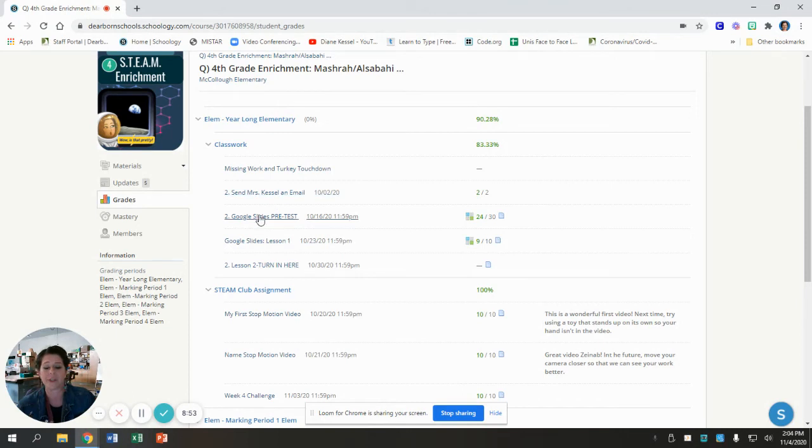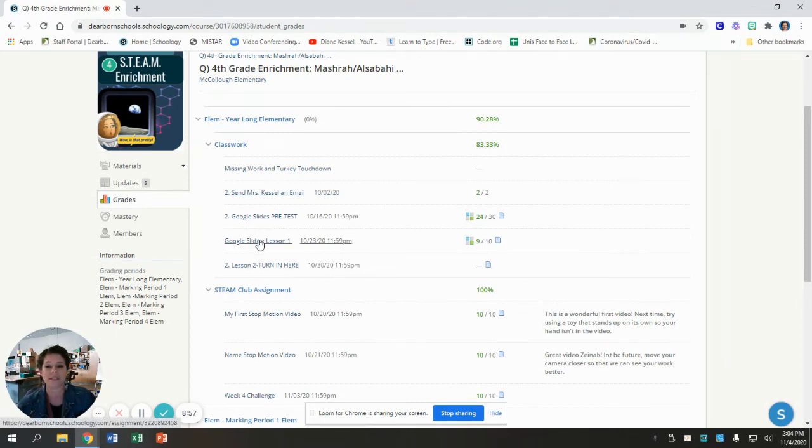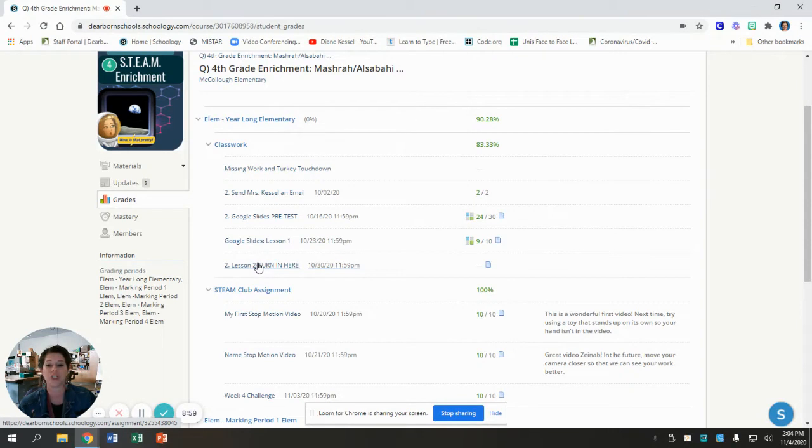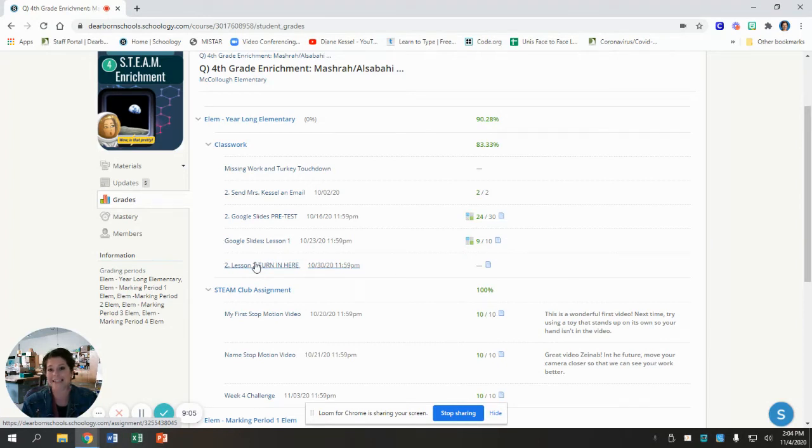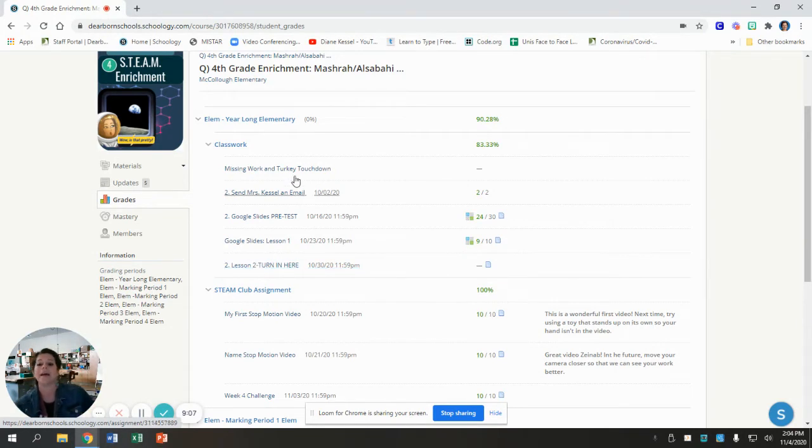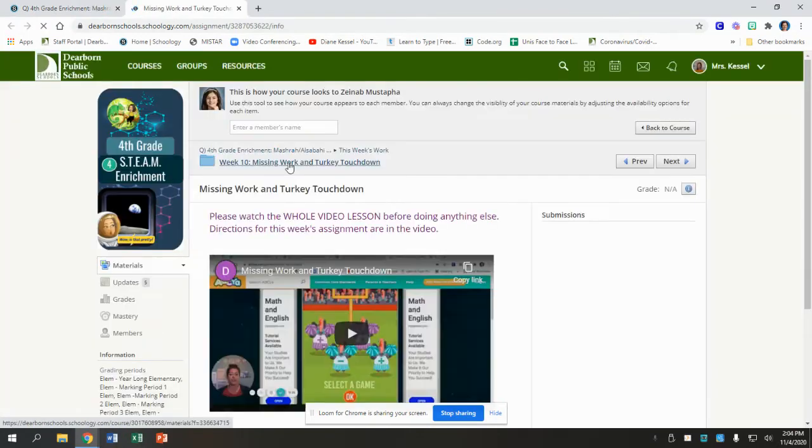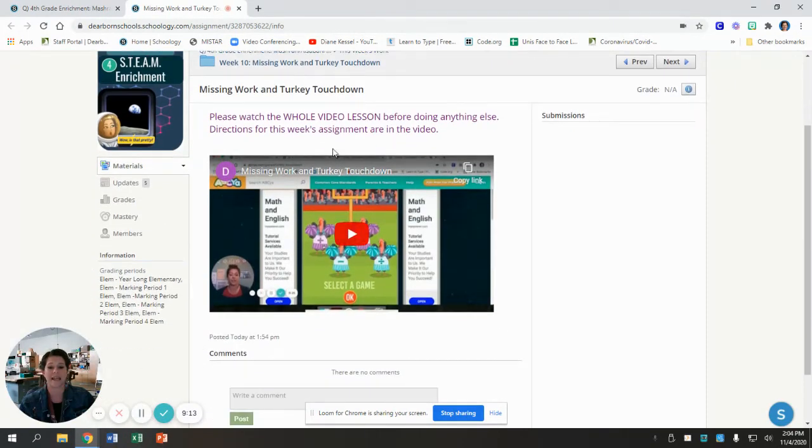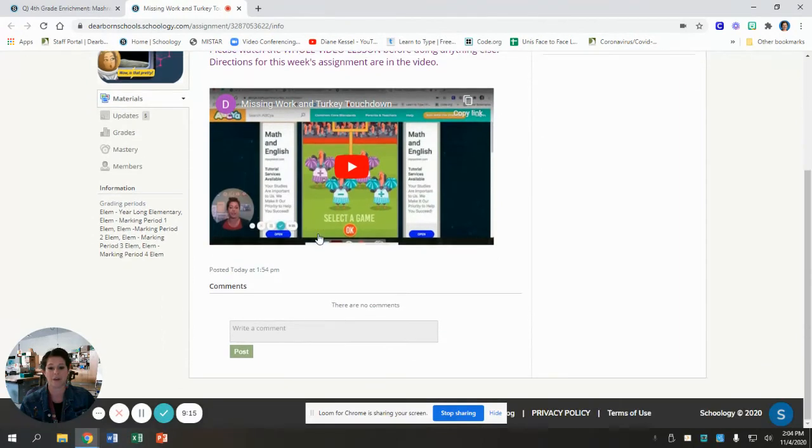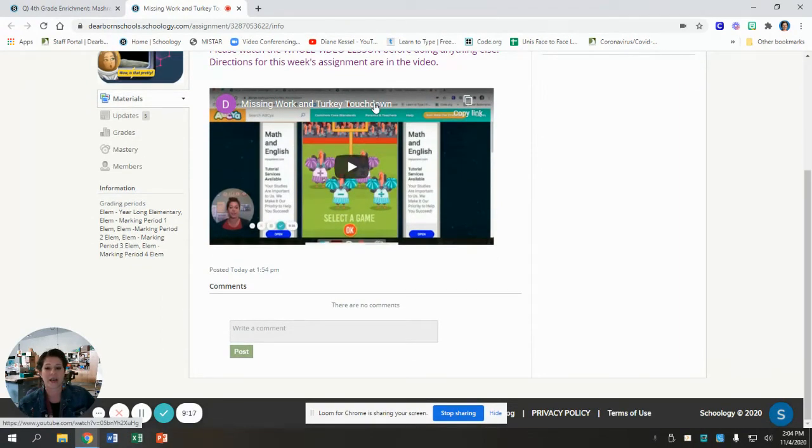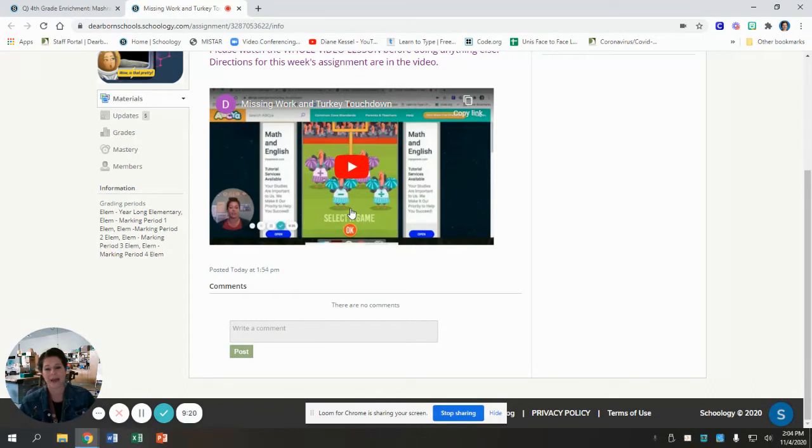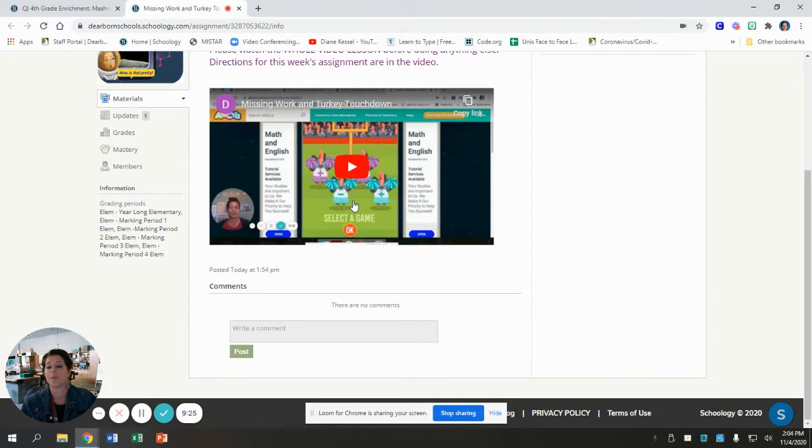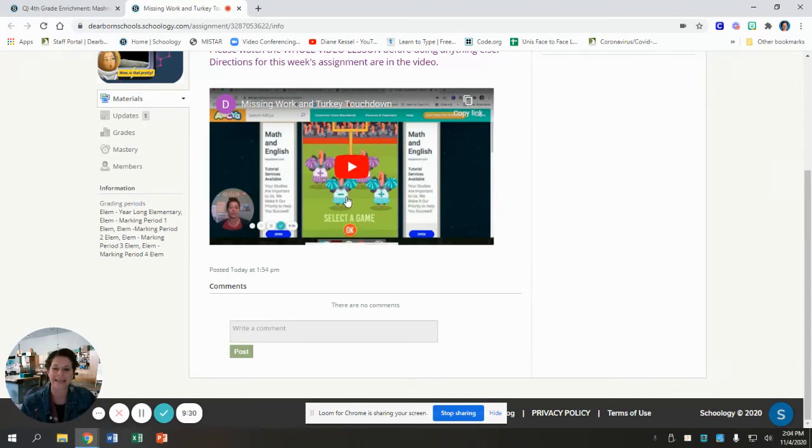So if you have something you have not turned in, I expect you to go do that today. This is kind of a catch-up week. So if you had not done your Google Slides pre-test or your Google Slides Lesson 1 or Google Slides Lesson 2, this is your opportunity to do them. I want your missing work to get done. If you finish all of your missing work, then you can go and play this game called Turkey Touchdown. Turkey Touchdown is a game on ABCA and it's a math game.